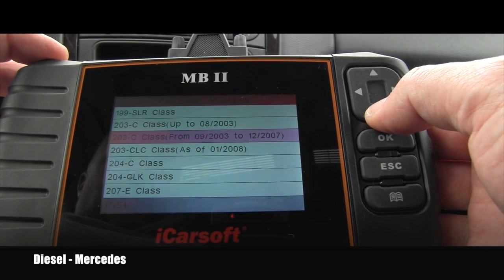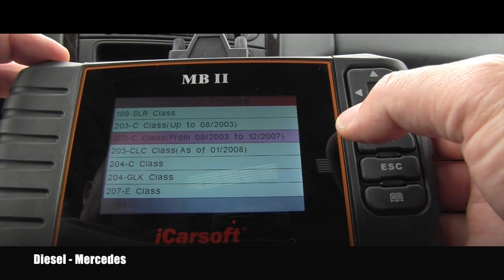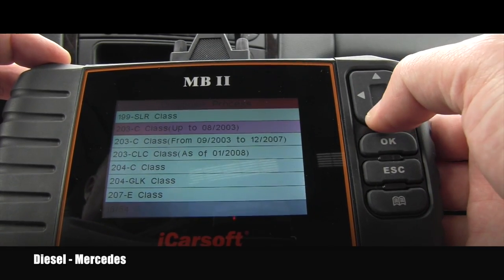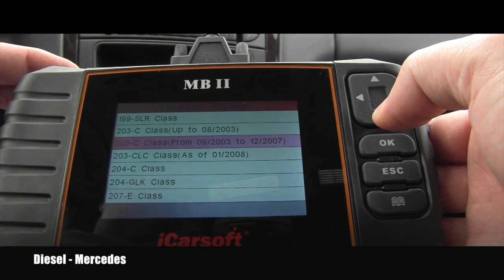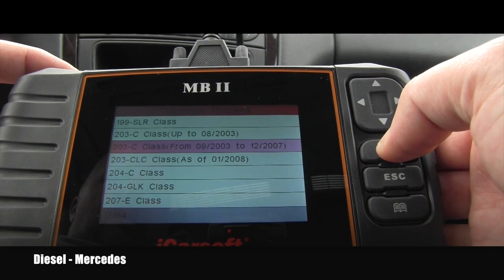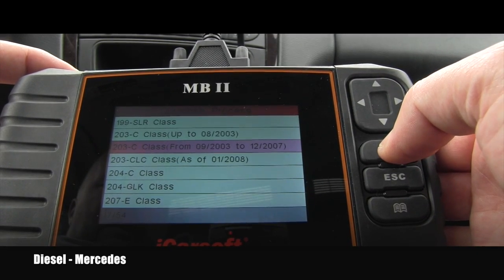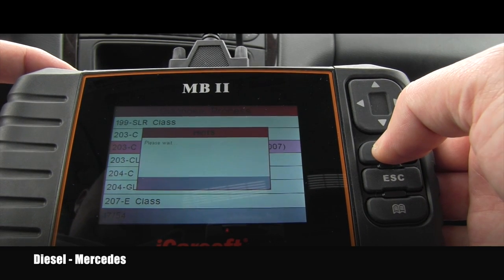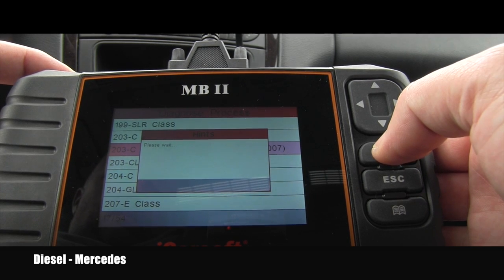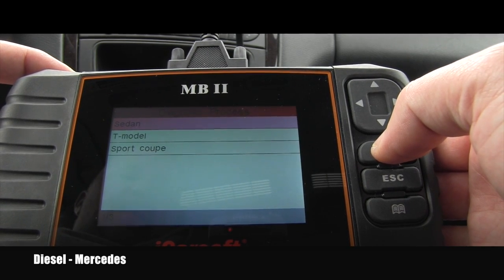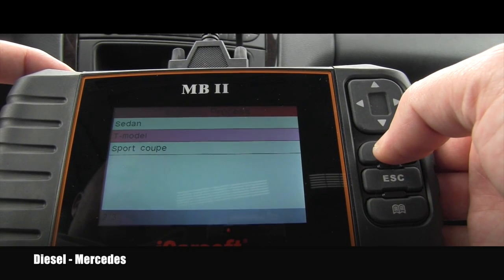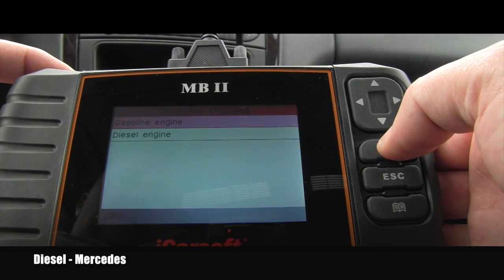We are sitting in a 2004 C240 right now. I know it's a 203 generation, a C-Class, and it was made in October 2003 according to the door sill. So I'm selecting that year and pushing okay. It's a wagon, so I'm using the T-model option, and pushing okay. It's gasoline.